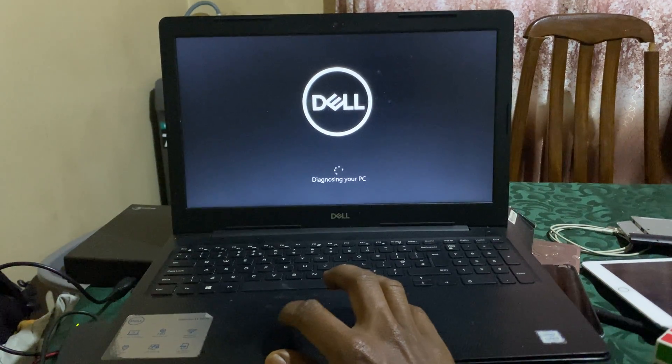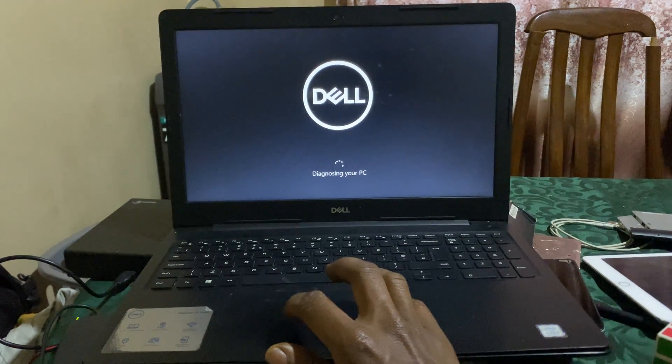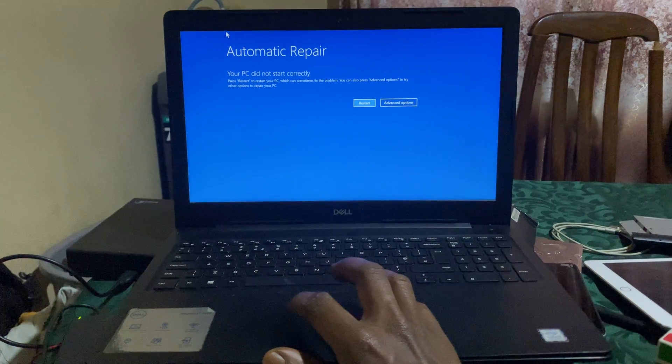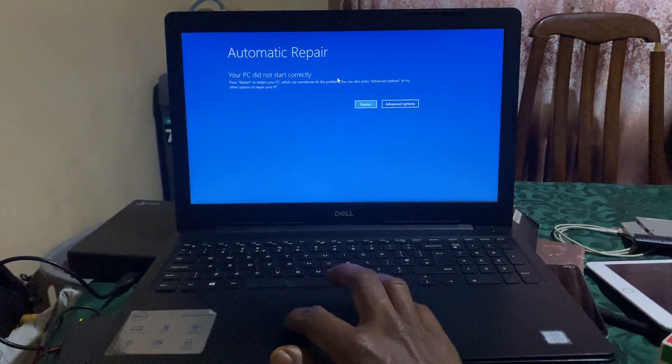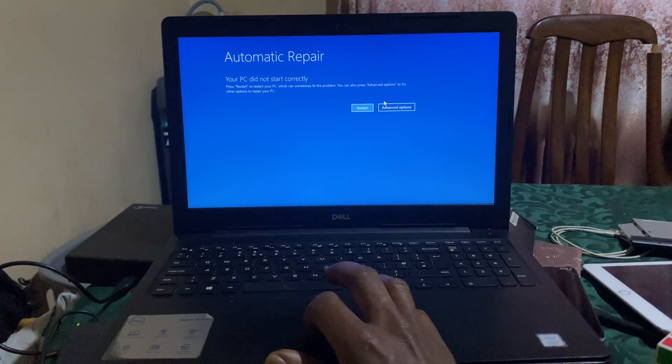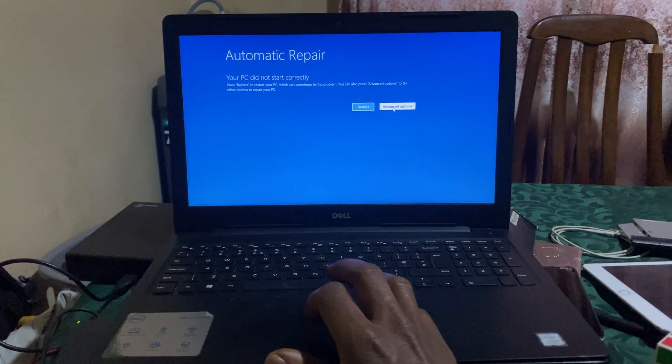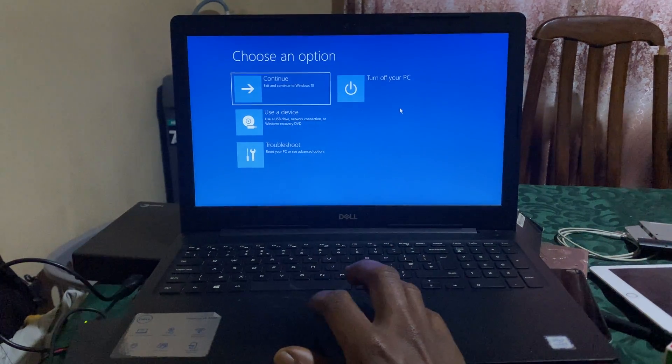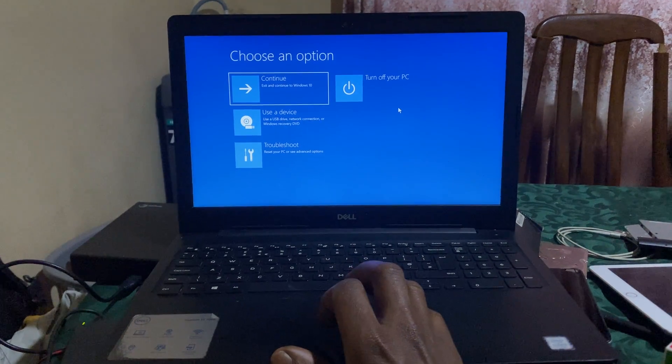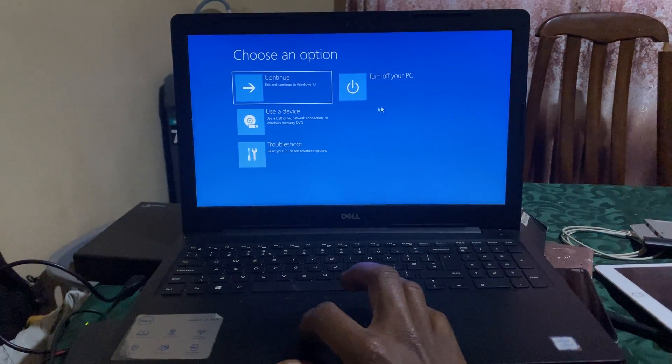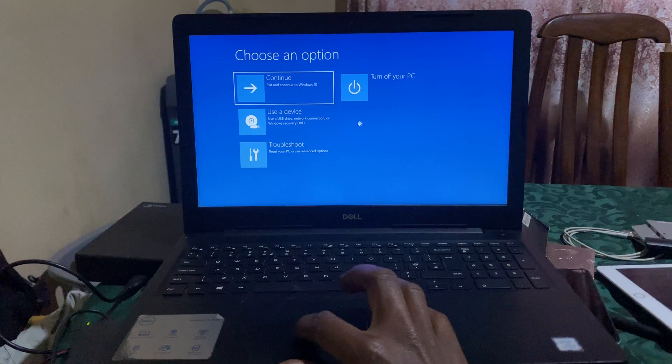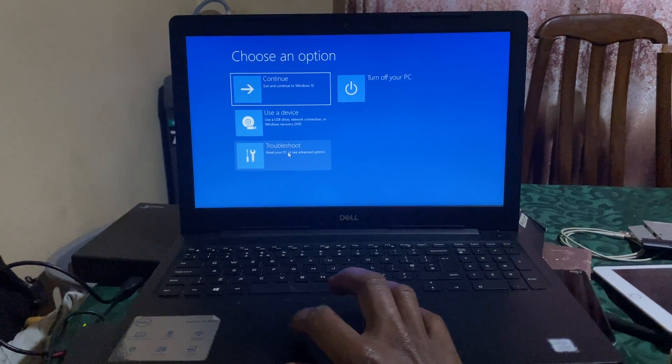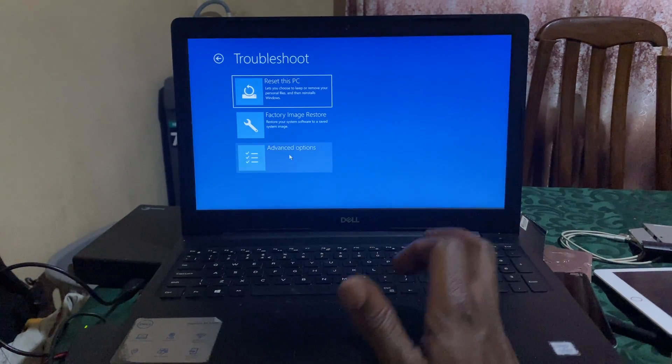If you're having the same laptop and you're using the original software, you can go ahead and say recover factory image. And this is going to open the Dell system analysis and everything.